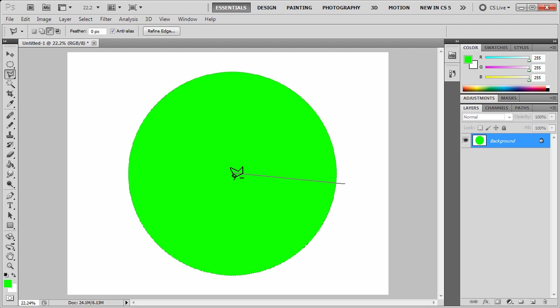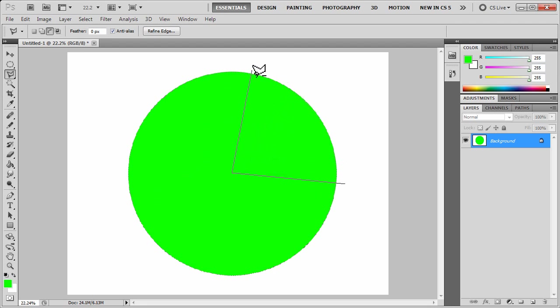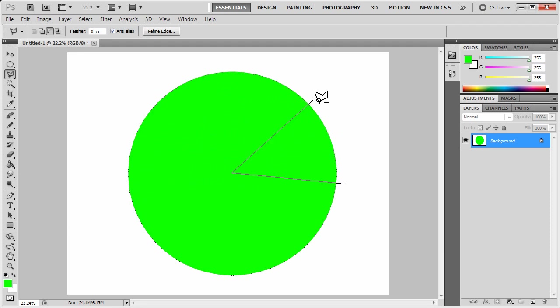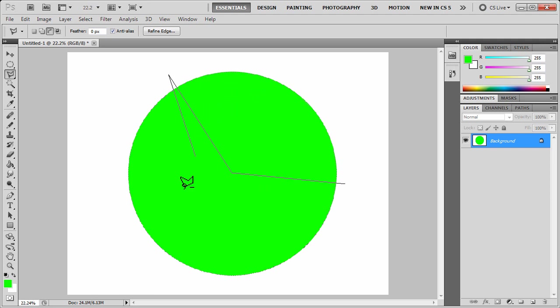With the polygonal lasso tool, you just connect the dots. You click to create the next point in your selection.